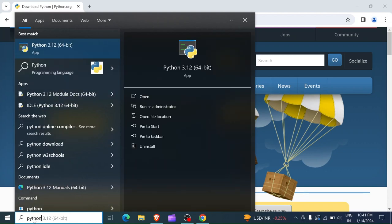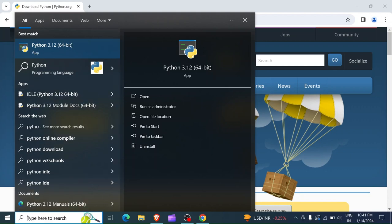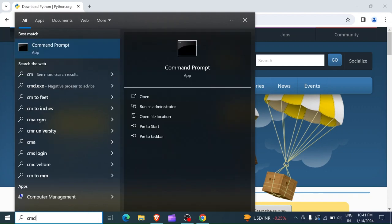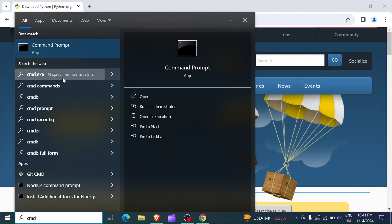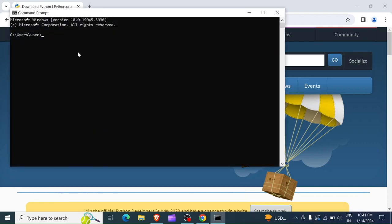You're going to see it up here. It is going to show Python 3.12 depending on the version which you installed. Another way is by checking it through the terminal. In my case I'm going to open the command prompt.